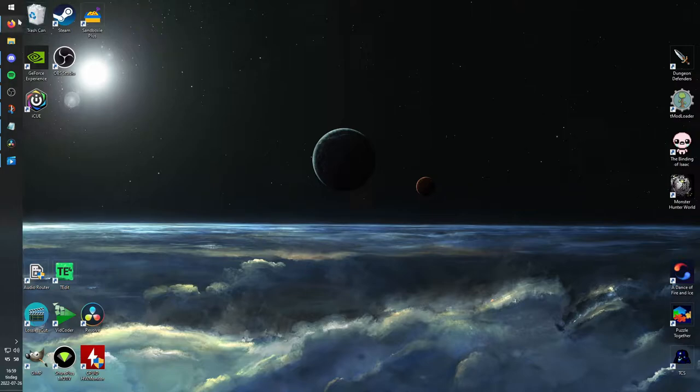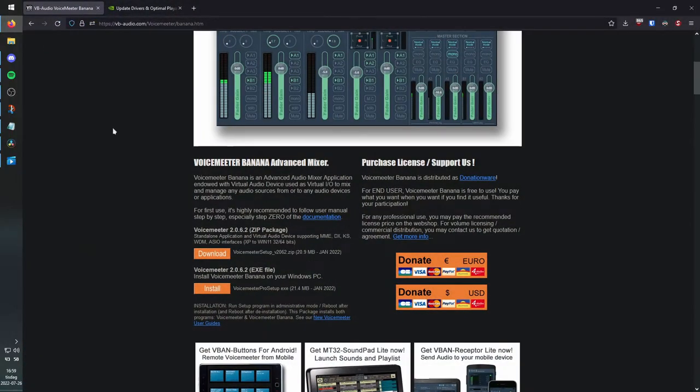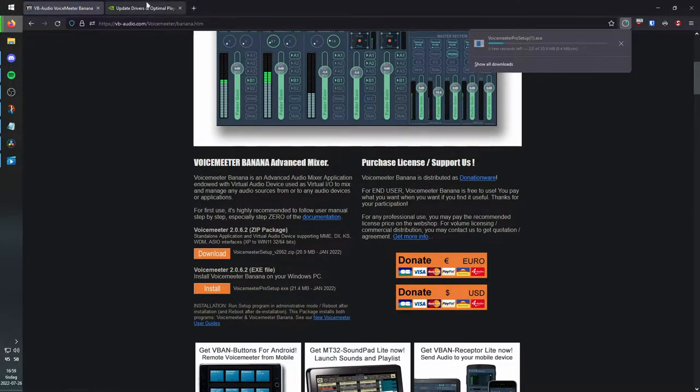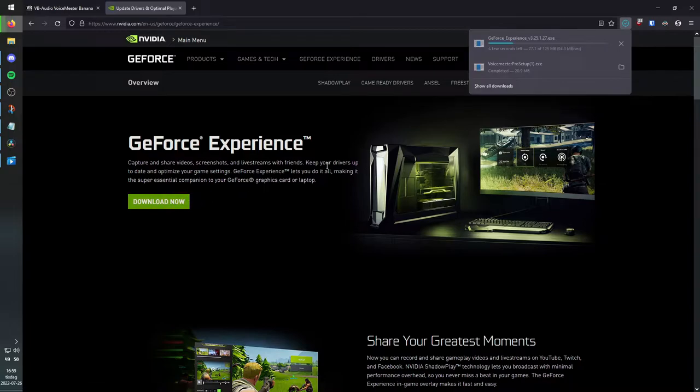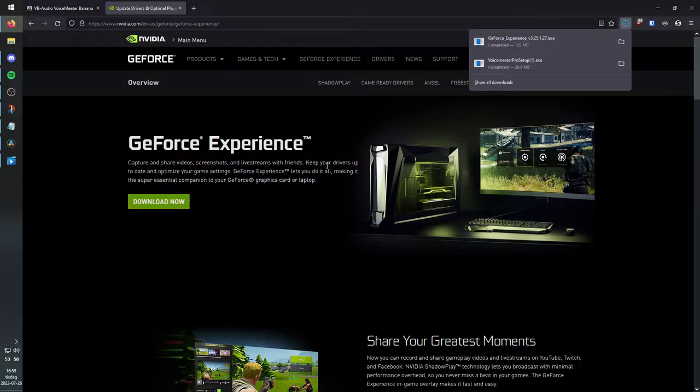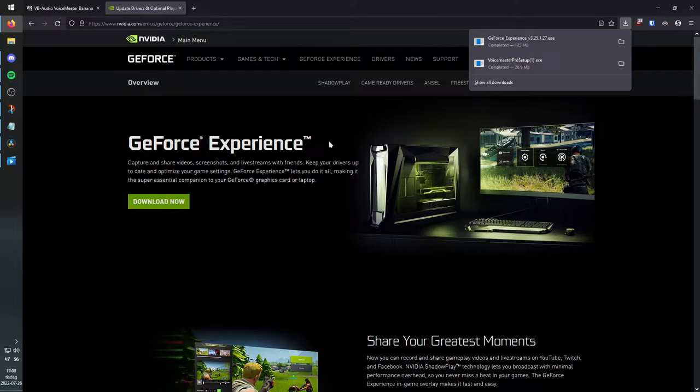First, we need to download VoiceMeter Banana and GeForce Experience from their respective websites. I'll include links to these in the description. Once that's done, you need to reboot your computer.